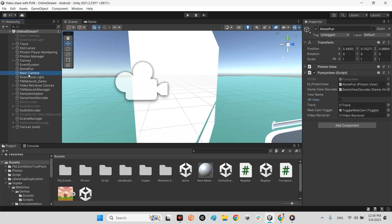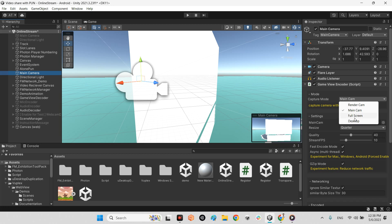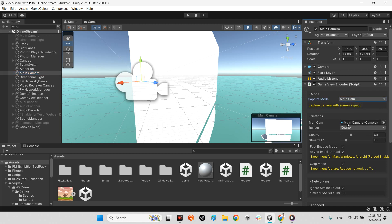And in here in the main camera in game view encoder, you must change some settings and configuration for this game view encoder. First of all, the camera and the capture mode has to be main camera or for the full screen. The web browser itself doesn't work with render cam. It is the main important thing. You should change the capture mode to main camera. And after that, drag and drop the main camera to this main camera.